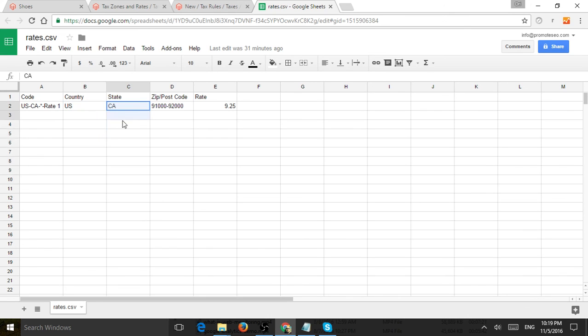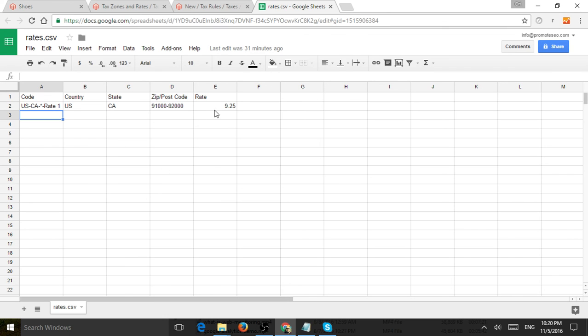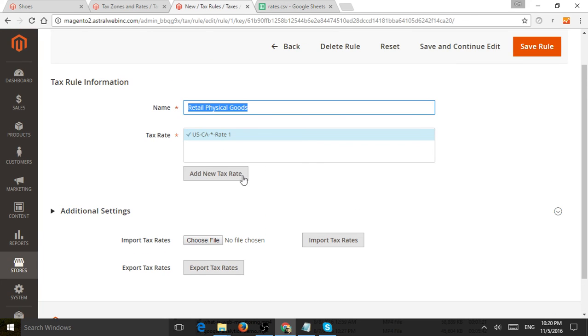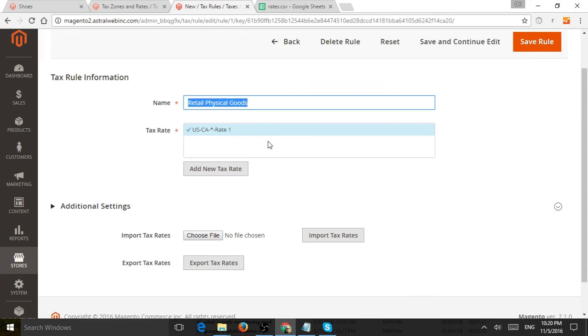For example, here's the country code. Here's the state code. And I can fill them row by row if I have more than one country or state or rates, basically. And then I can just import it here. Once I click on import, it automatically changes this right here.